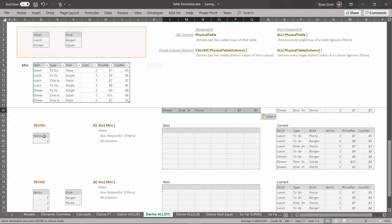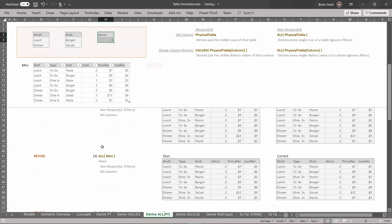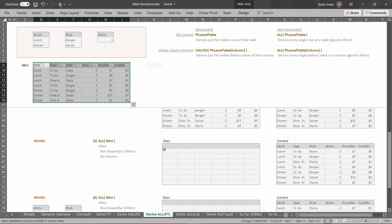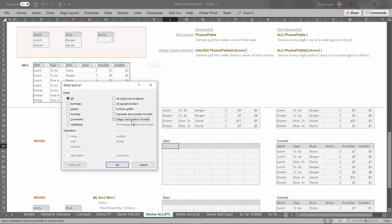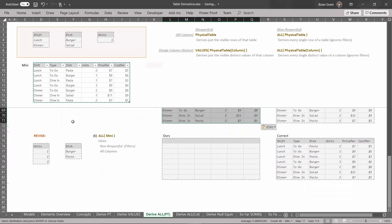Let's revise the filters again — add a filter for units equals one by dragging it up there. Because we're using the ALL derivation pointed at a table, it doesn't care about the filters, so we still get the exact same result. Select all those cells, Ctrl+C to copy, Ctrl+Alt+V to paste special, values and number formats, and hit OK.